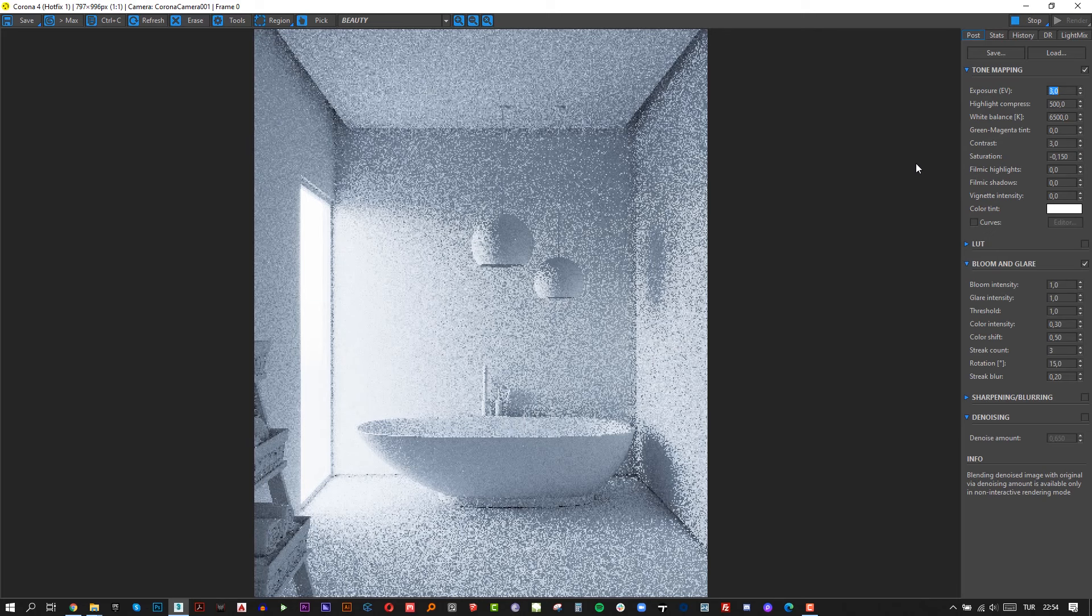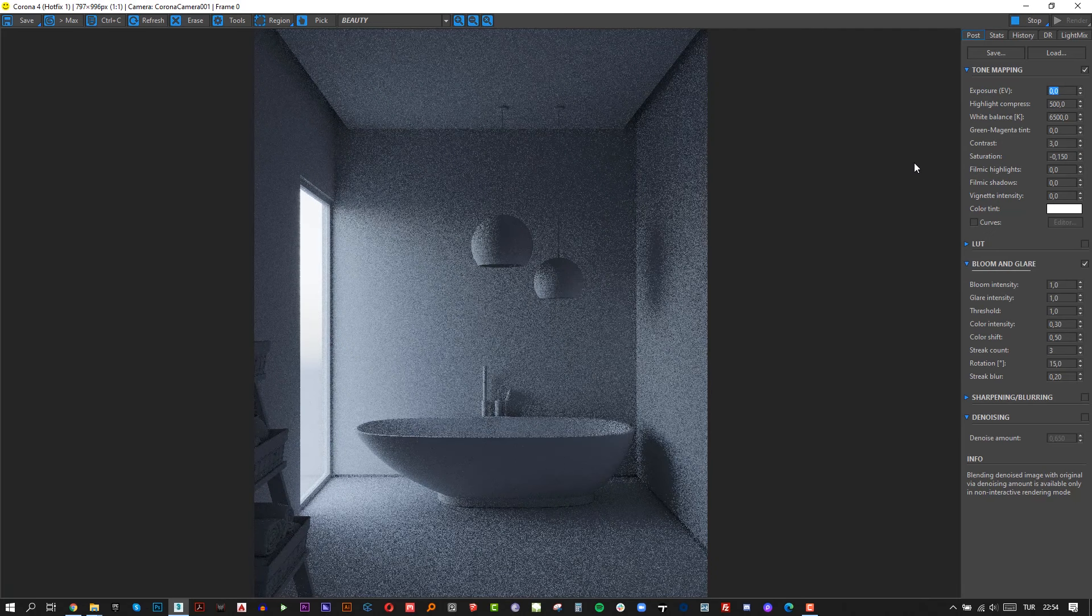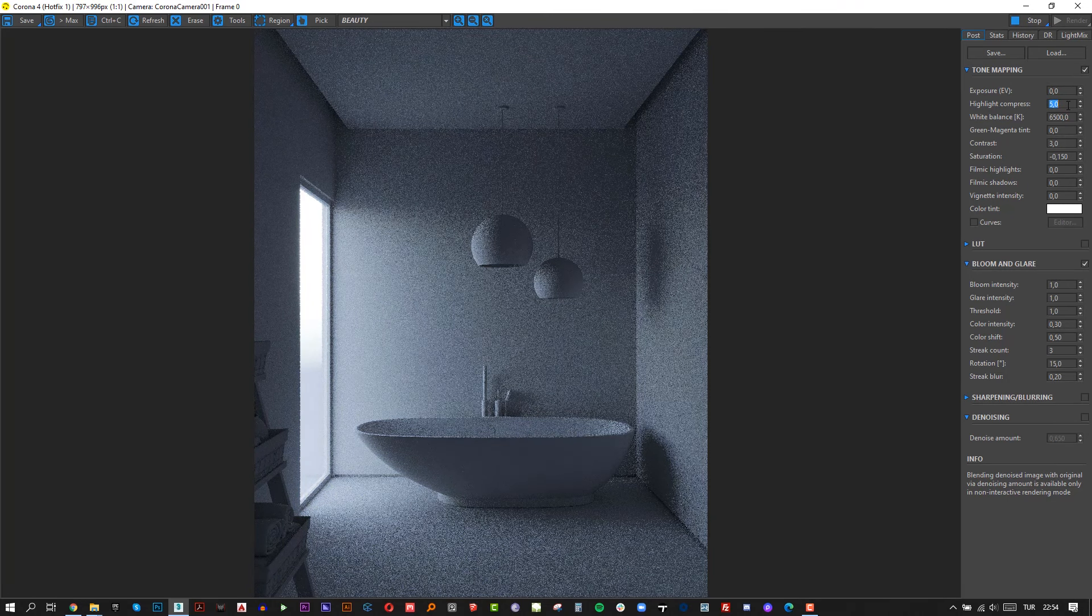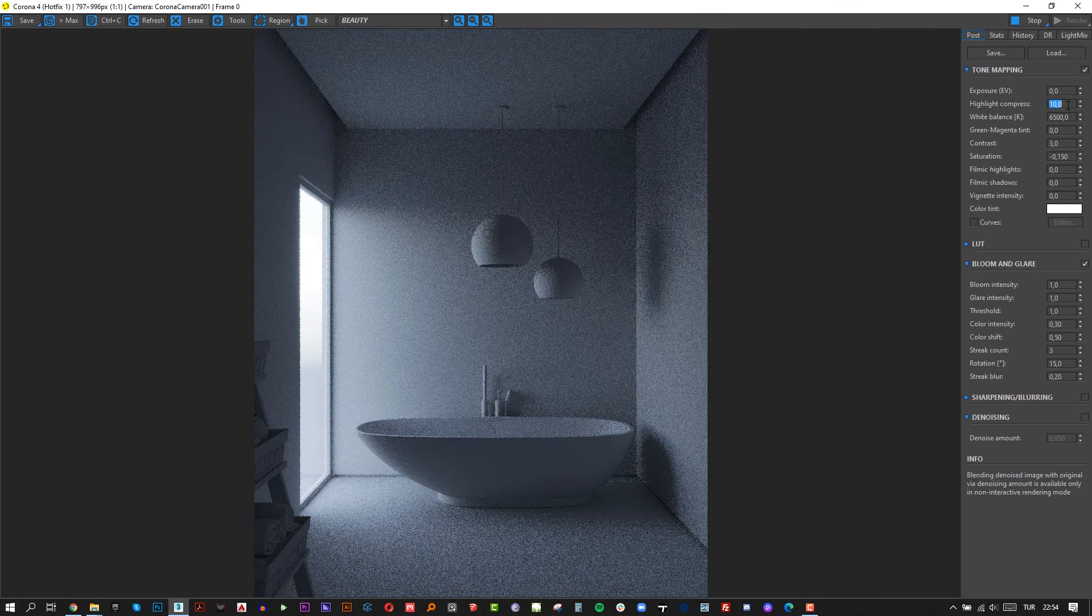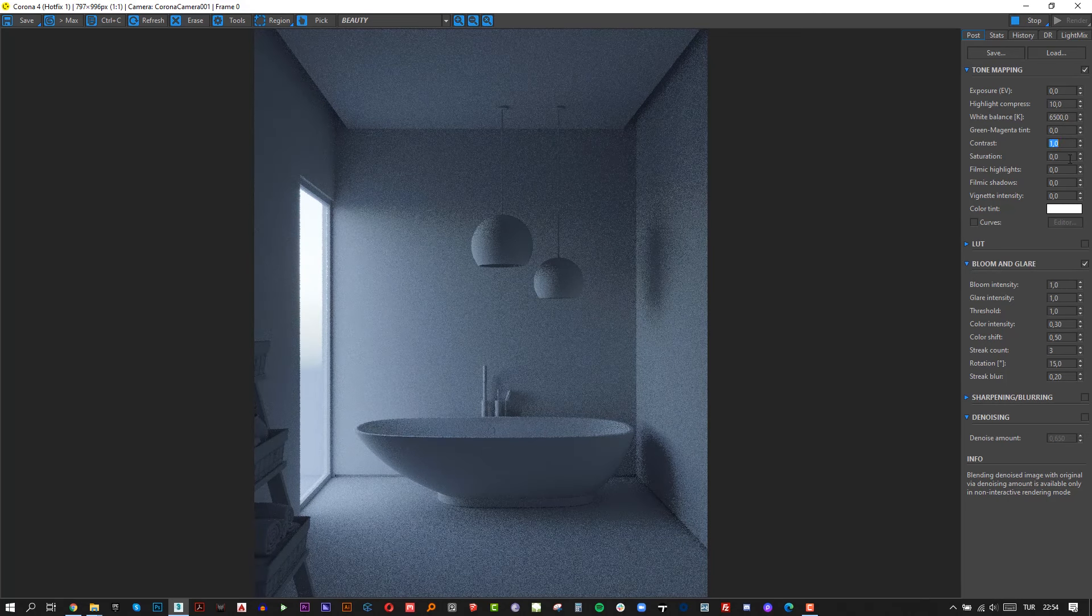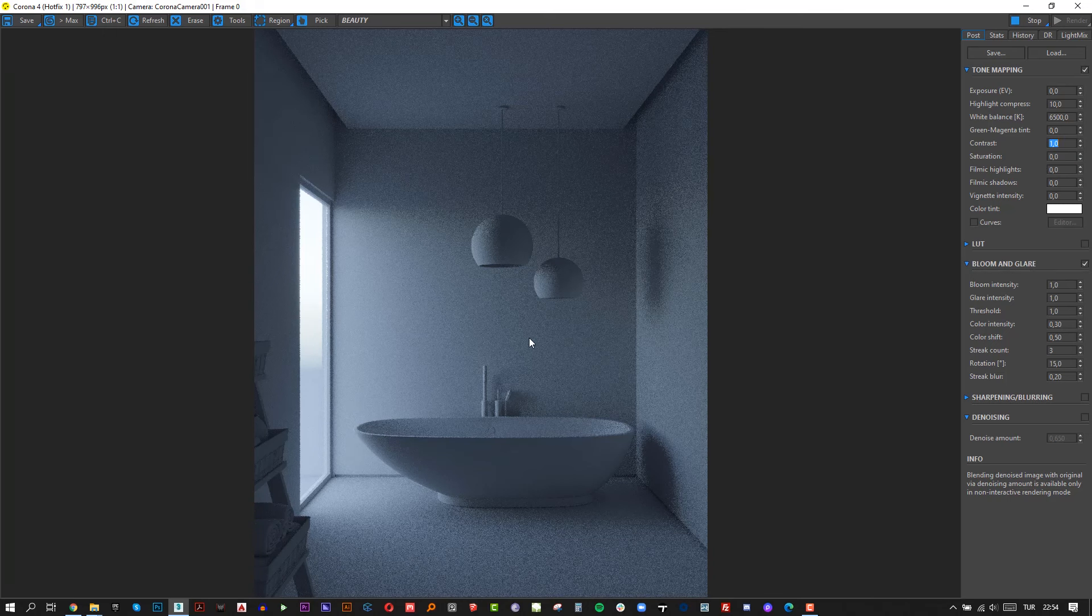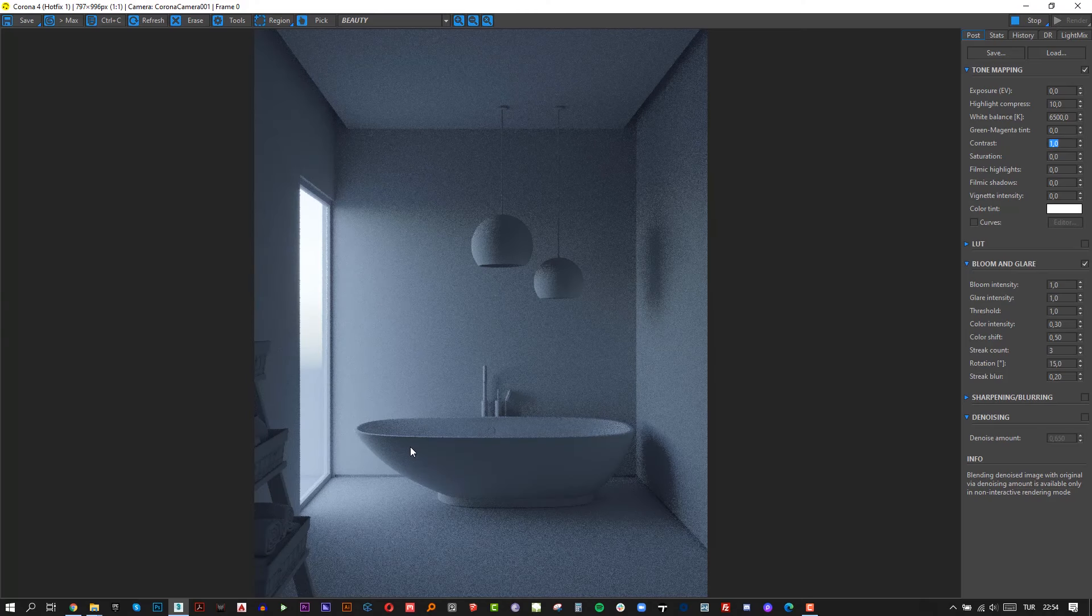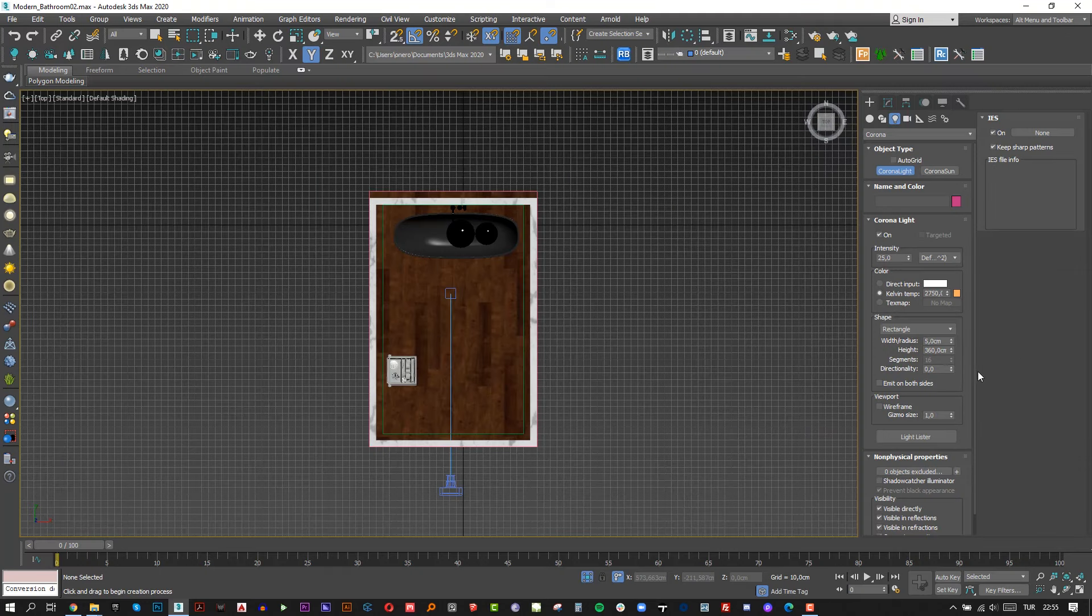Let's make some post settings to get clear render. Now make exposure to 0, highlight to 10 and contrast to 1. No need any saturation here right now. Our render looks much better now. As you can see there is a blueish color because the sky is blue and blue color is coming from outside.